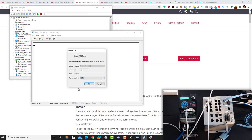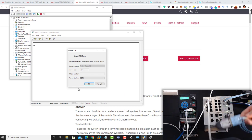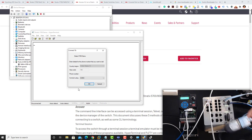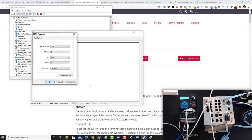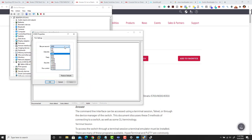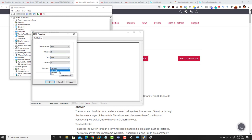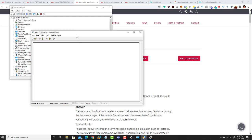This is a USB to serial console cable. We're going to click OK. Now we're going to change our baud rate — this should be 9600. Then we're going to change our flow control to XON/XOFF. We're going to hit Apply and then Start.